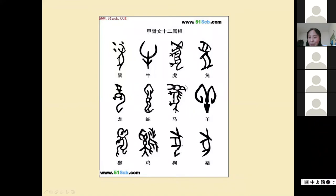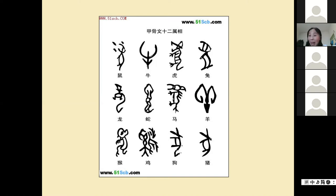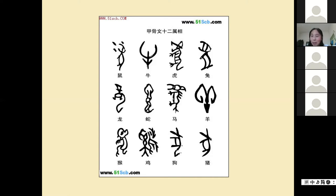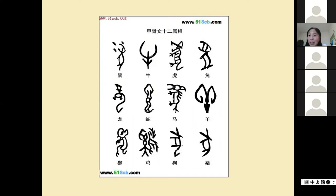You may have noticed all these animal characters have been turned around. That's because they carved the characters on the turtle shell from top to bottom, one line at a time, so the characters were carved very slim.